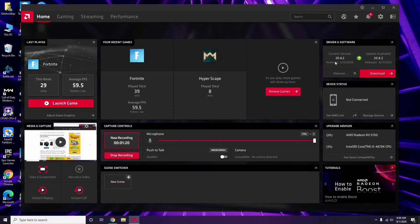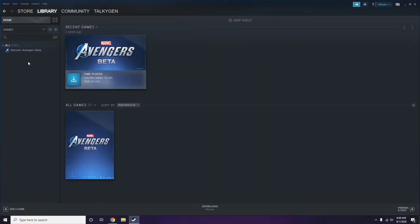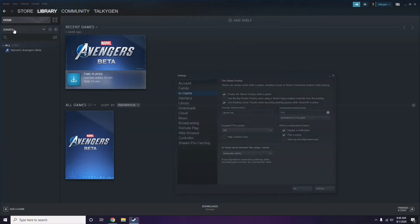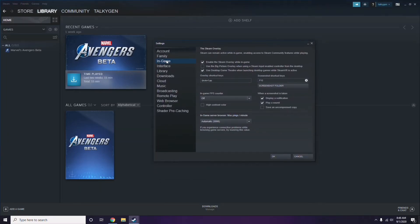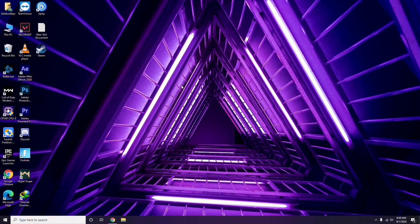Updating the graphic drivers can fix the issue in most cases. The next step is to disable the Steam overlay from the Steam app. Click on Steam, go to Settings, then go to the In-Game option. From here, uncheck the box to disable the Steam overlay while in-game, then click OK.